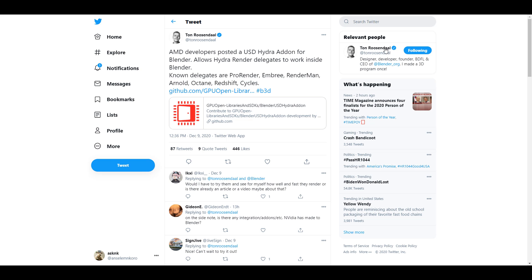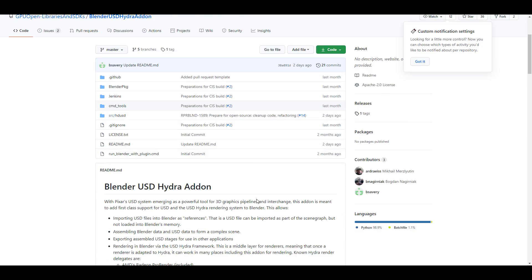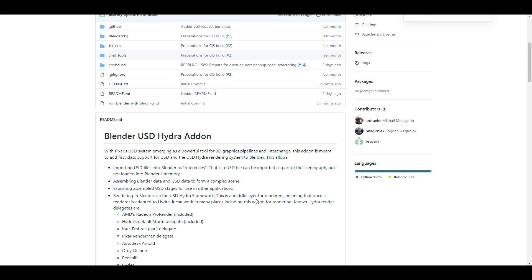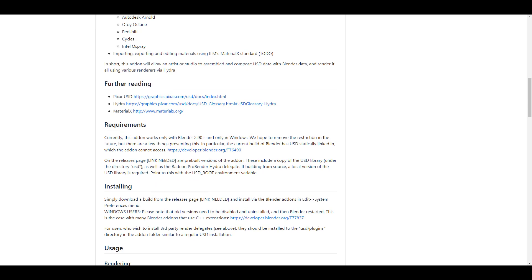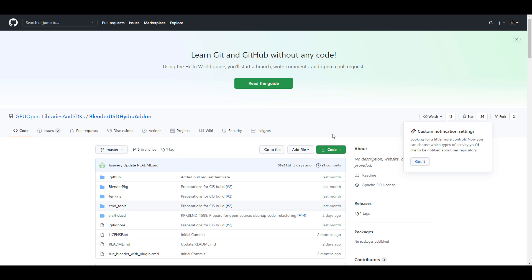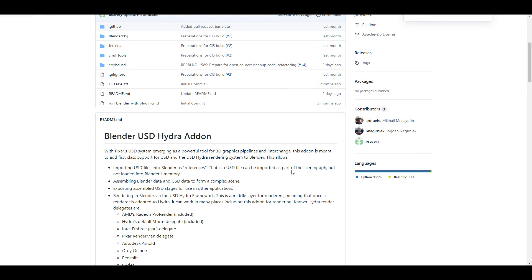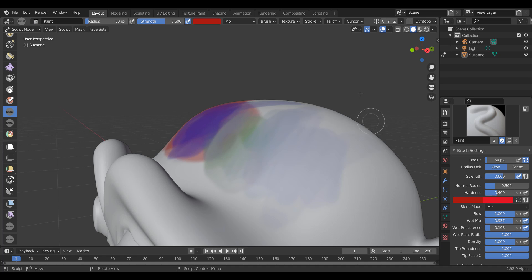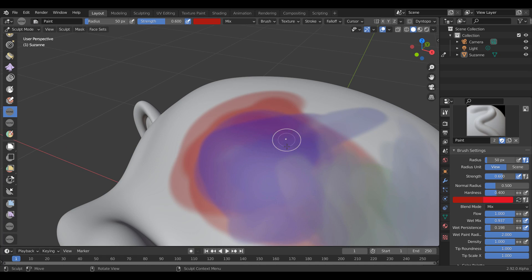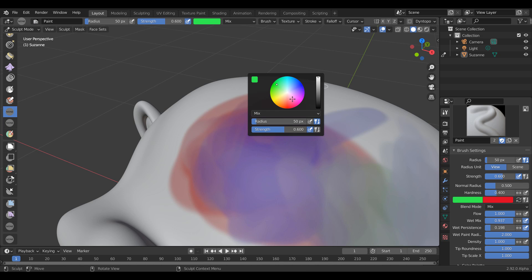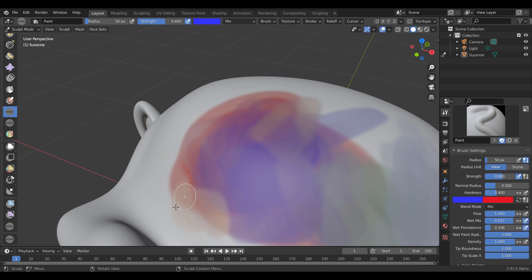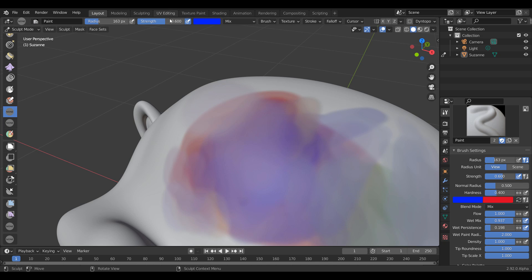The folks at AMD have also made an add-on: the USD Hydra add-on for Blender. This means you can now work with USD content using Hydra delegates directly in Blender. This add-on is free, so if you'd like to grab it, there's a link in the description. Let me know what you think in the comments, give the video a like if you learned something, share it with a friend, and if you're new here, hit subscribe and turn on notifications so you don't miss the next update.